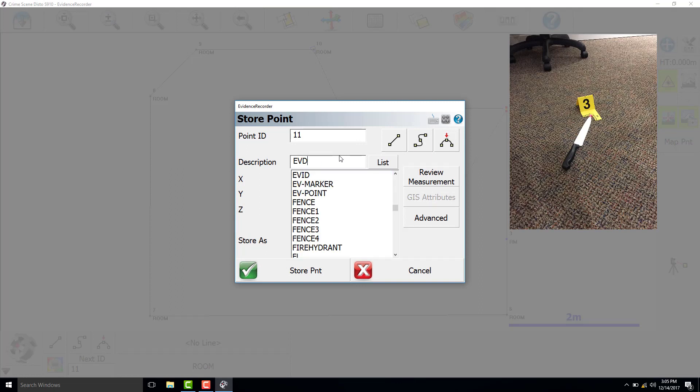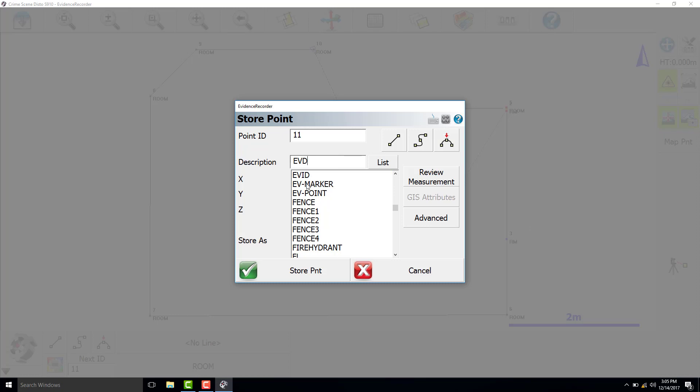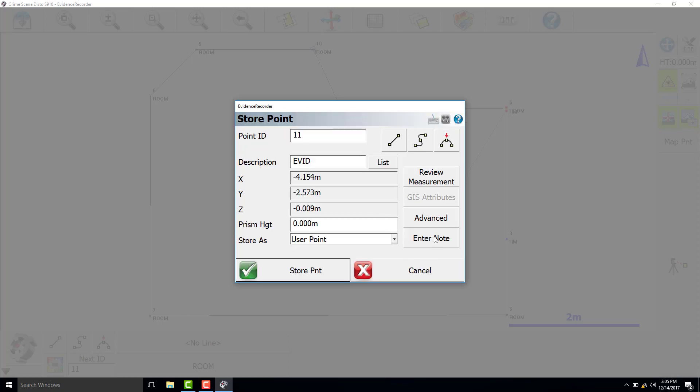Change the description to evidence, and then we will add a note that this is evidence marker 3 and it is a knife tip.